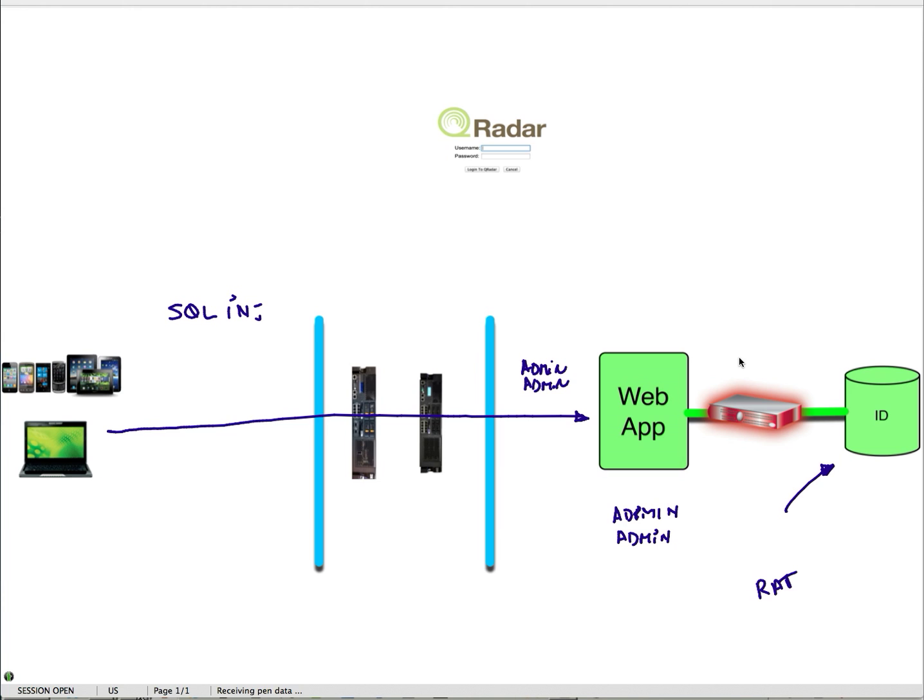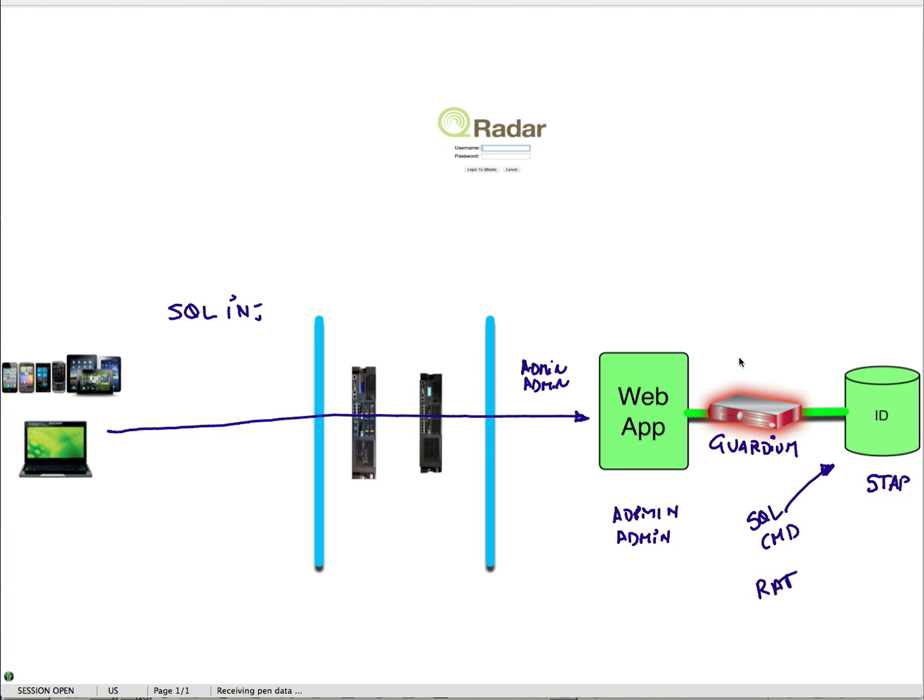He's going to send a SQL command to transfer some money from one account to another. But he's unaware that the STAP technology of Guardian can actually inform the appliance that that type of transaction is happening.